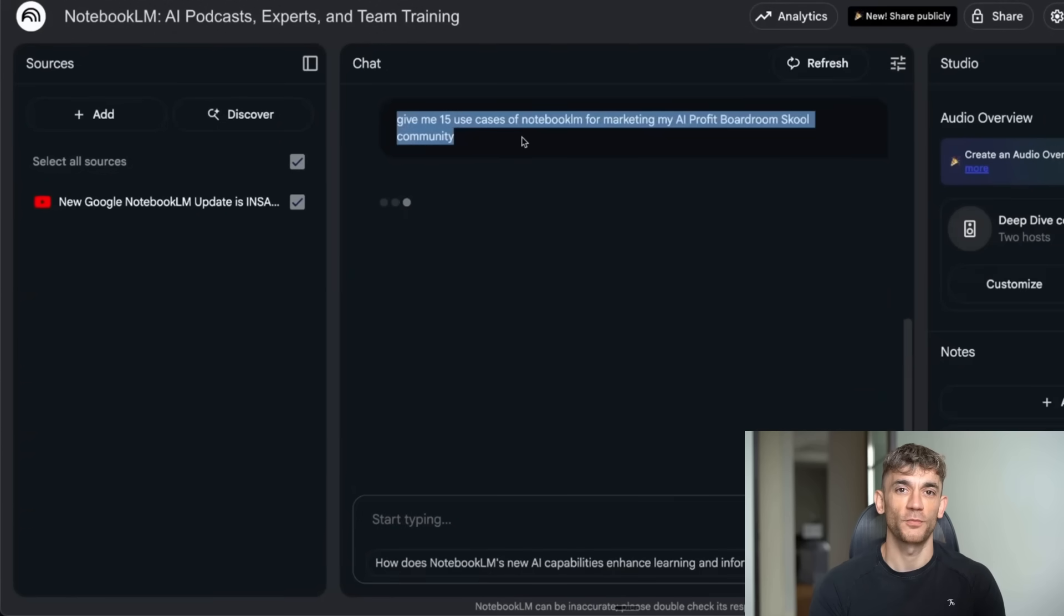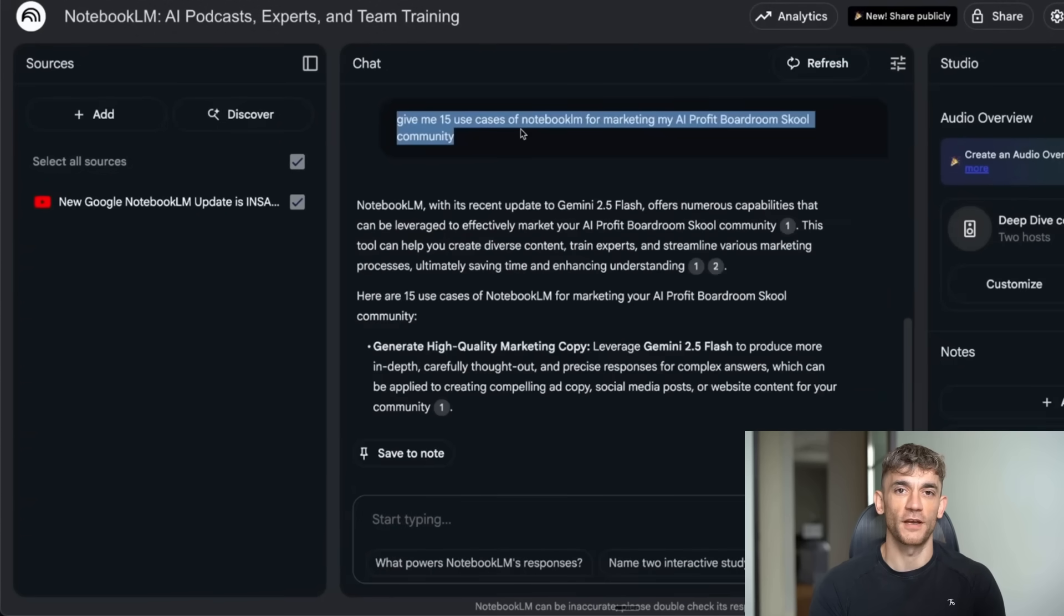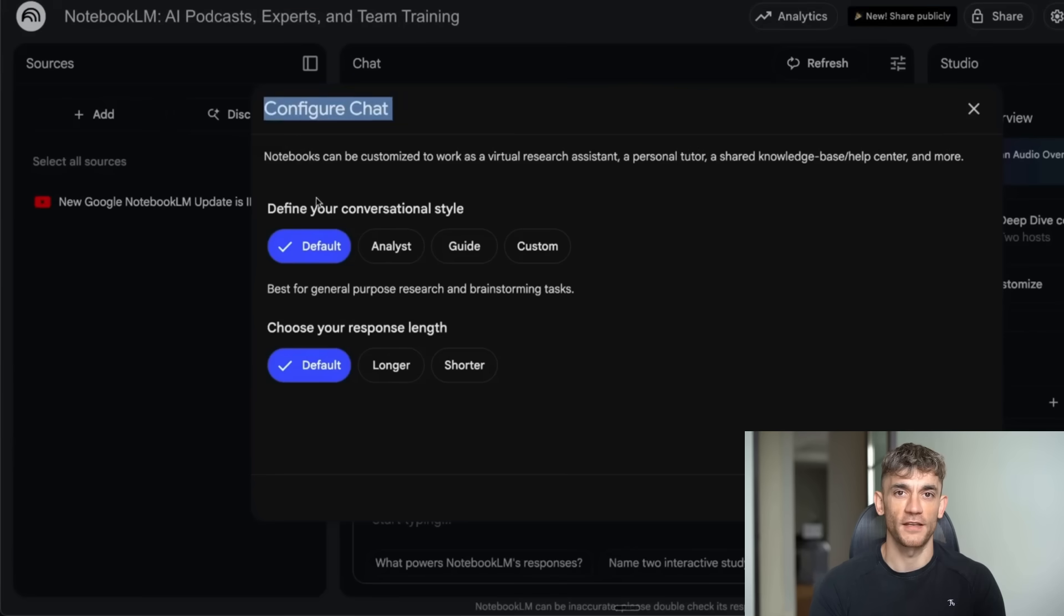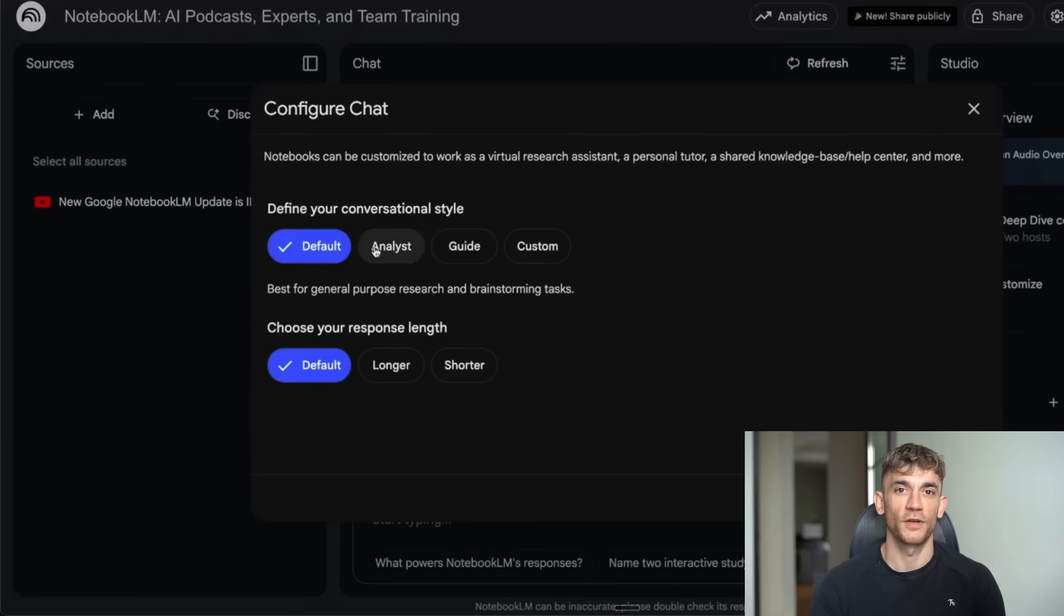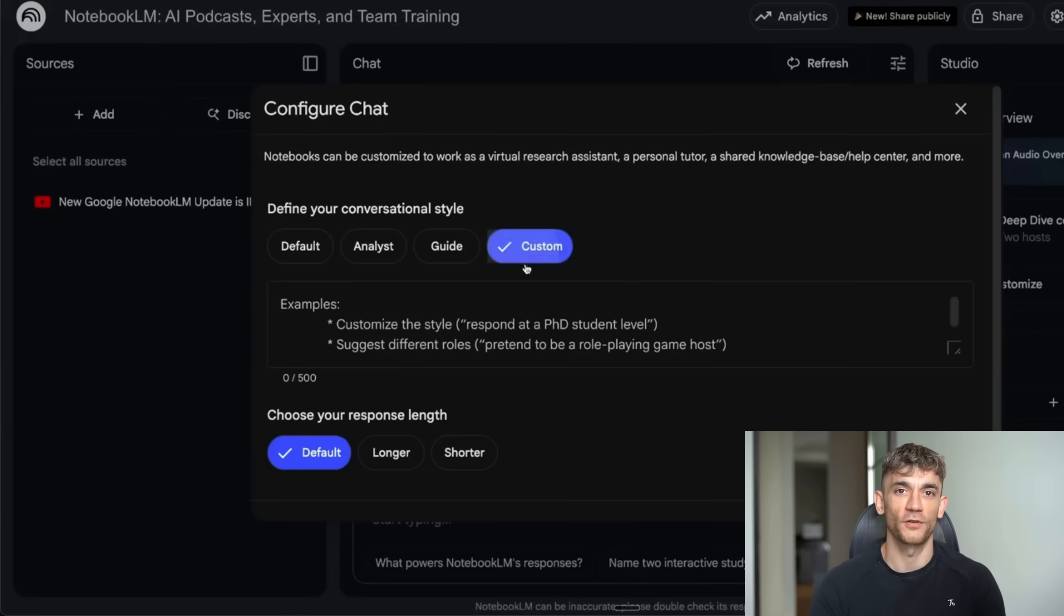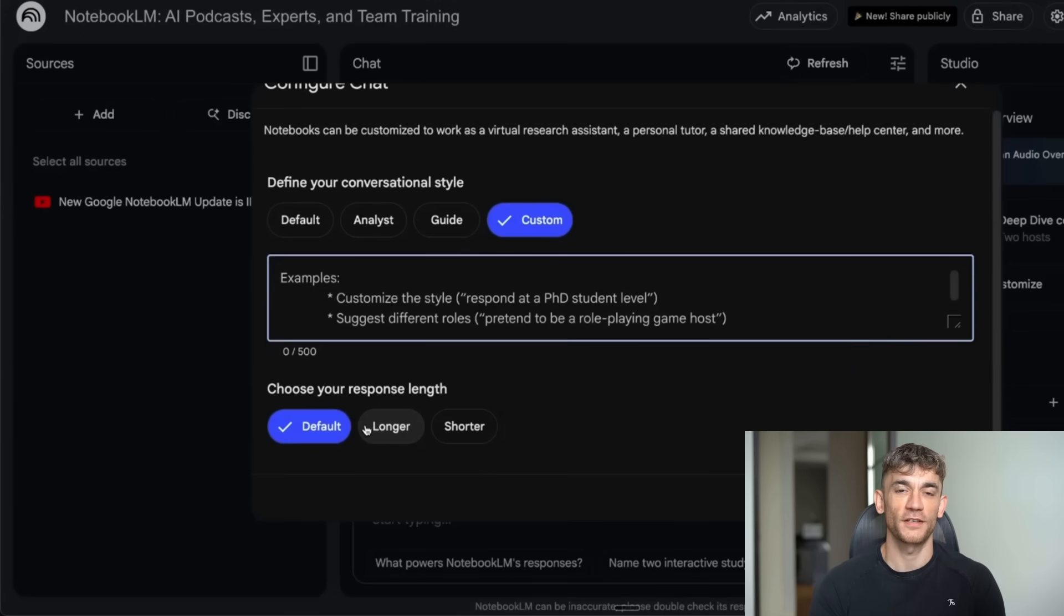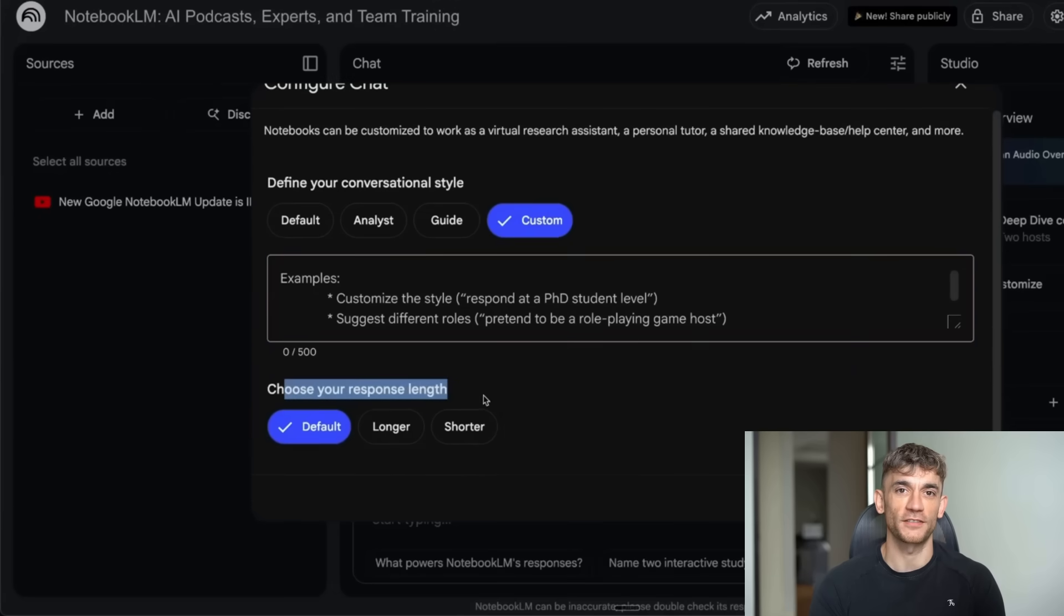Notebook LM discovered ideas I hadn't thought of: marketing copy creation, promotional AI podcasts, community demos, automated FAQ generation for prospects, creating quizzes for community members based on the training content. It basically expanded my marketing strategy automatically, found opportunities I didn't even know existed.